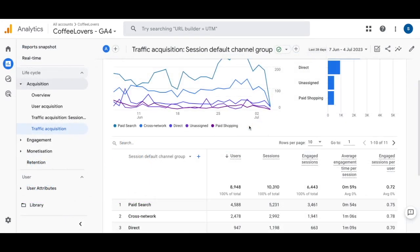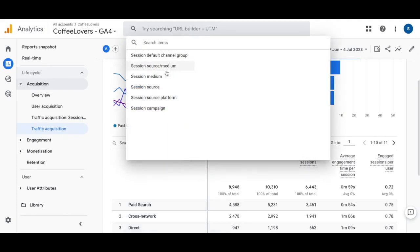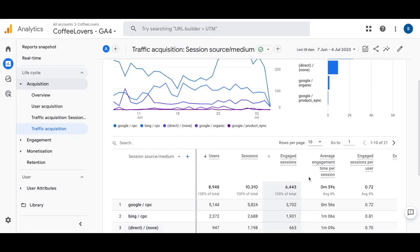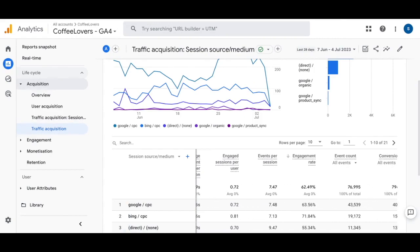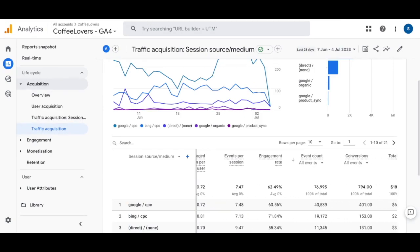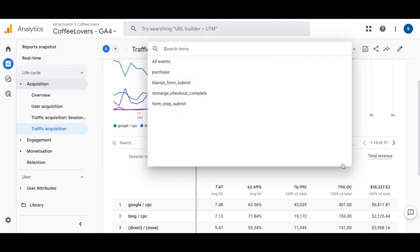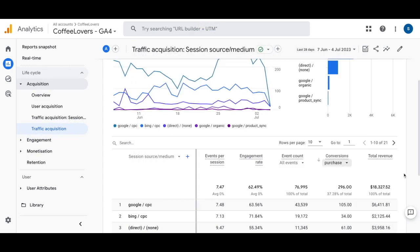In the Traffic Acquisition report you can also select Session Source / Medium directly in the report. Scroll all the way to the right to look at the session conversion rate, and make sure to change this to 'purchase' if you're sending other events marked as conversions — that will help you analyze the data better.